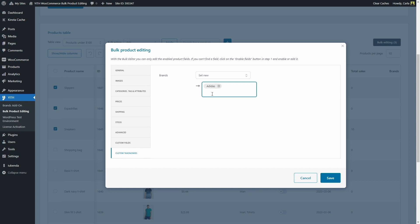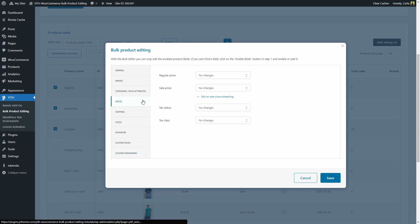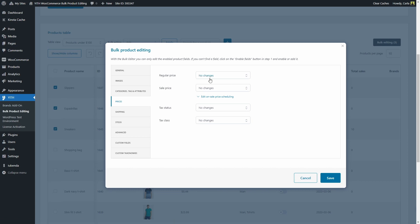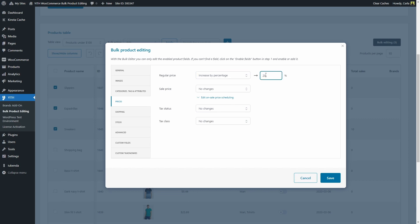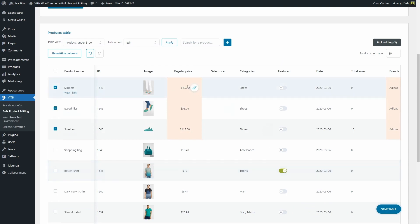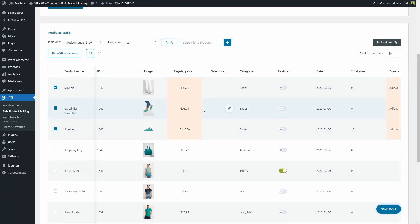Now let me go back to prices so we can make one change. We're going to change this product's regular price. We can set a new price, increase by value, or decrease or increase or decrease by percentage. Let's increase the prices by 20%. I'm going to save. So I increased this product's regular price by 20% and added this brand to these three products. You're going to see in this color the changes that were just made in the bulk editing modal window.